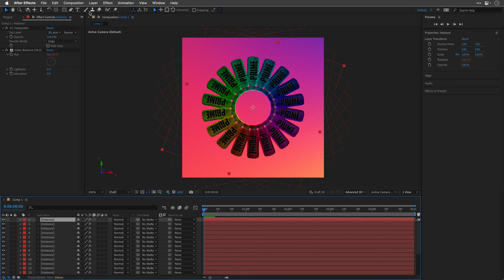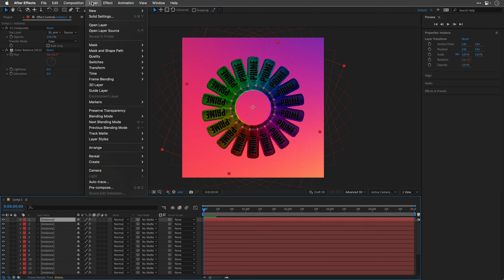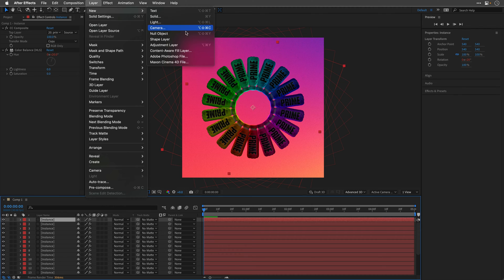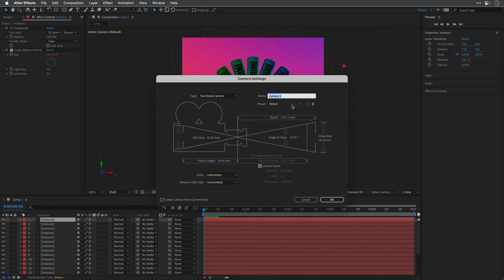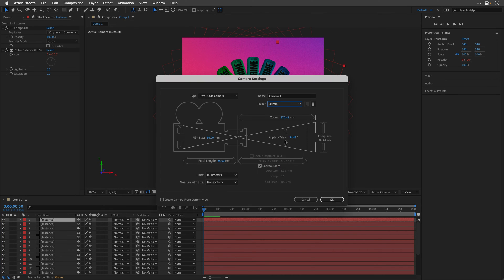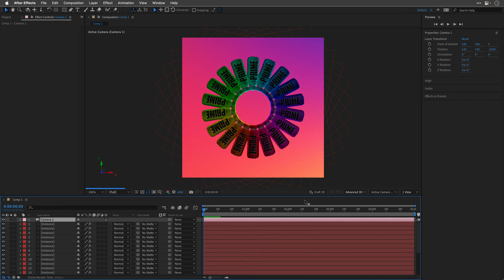And now that we have the basic repeater form, we can add a camera and animate it to create a 3D dance of all those duplicated layers. So I'll go to the Layer menu, and under New, I'll create a new camera, I'll choose the 35mm preset, and click OK.